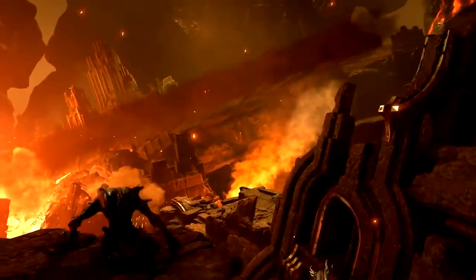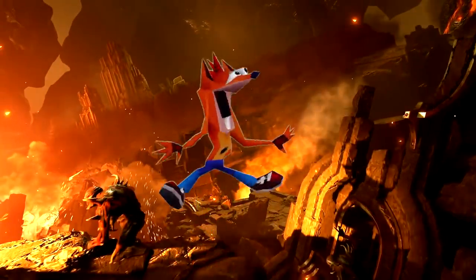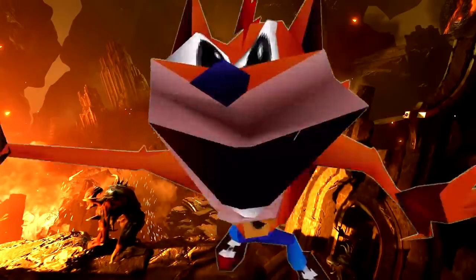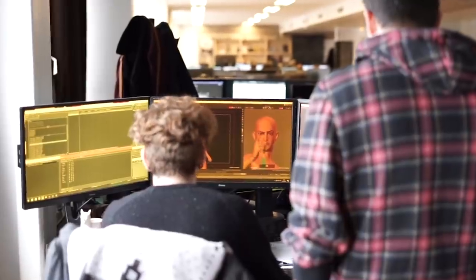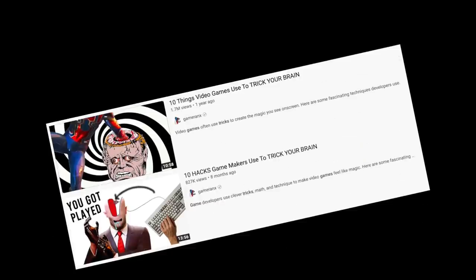Video games are practically miracles. We're always in awe of them here at Gameranx — how they're made and what goes into them. We've tackled this specific topic before in the past, but there are always more examples.